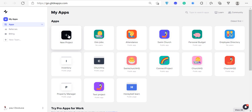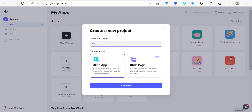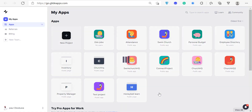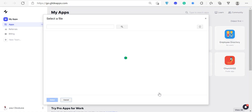When creating a new project, Glide gives you the option to choose between Glide App or Glide Pages. Then it asks where your data comes from. Glide lets you choose between Google Sheets or Glide Tables. For now, I recommend going with Google Sheets — especially if you want to use third-party automation tools like Zapier or Integromat, which don't work as well with Glide Tables.